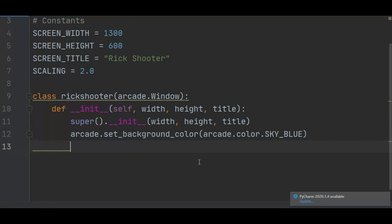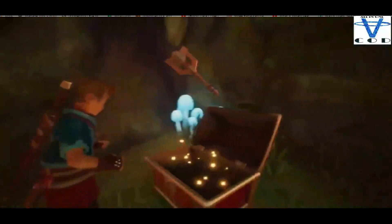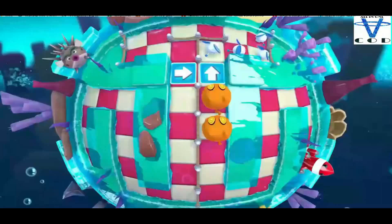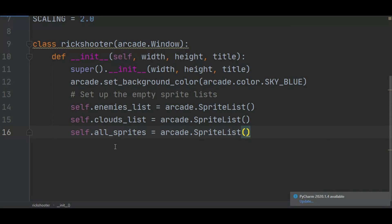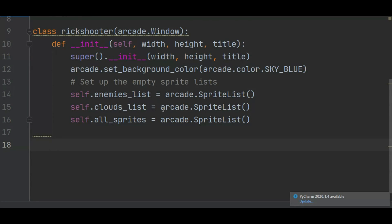Now I'll create sprites. If you don't know what a sprite is — I'm not talking about ghosts — sprites are an easy way to create 2D bitmapped objects in Arcade. Arcade has methods that make it easy to draw, move, and animate sprites. You can also easily use sprites to detect collision between objects. I'll create sprite lists for enemies, clouds, and all sprites: self.enemies_list = arcade.SpriteList. A SpriteList is simply a group of sprites. I'll initialize all my sprite lists in the init method.